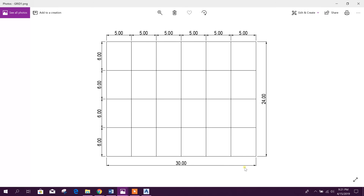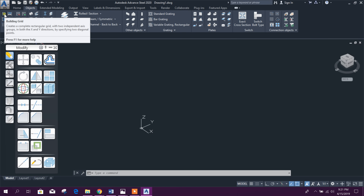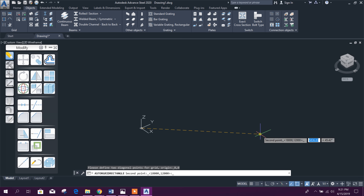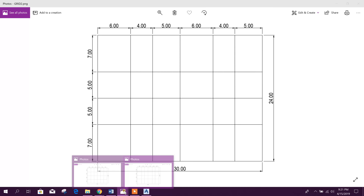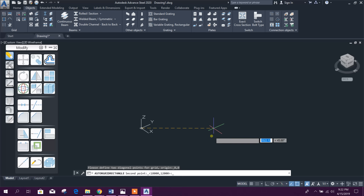The total length is 30 meters and the total width is 24 meters. Click on the Building Grid tool, then specify the first point as zero, comma, zero and press Enter. The zero-zero point is here — this is the first point, and this will be the second point. The ordinate will be 30 comma 24 meters; since the unit is millimeters, we will type 30000 comma 24000.